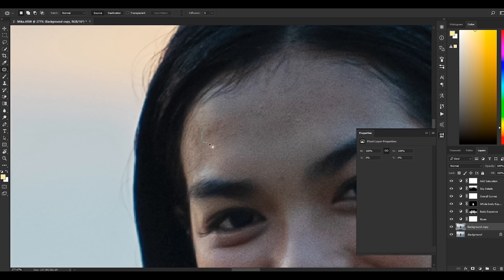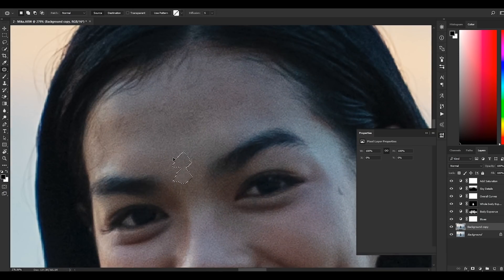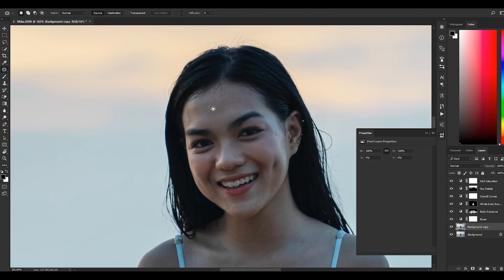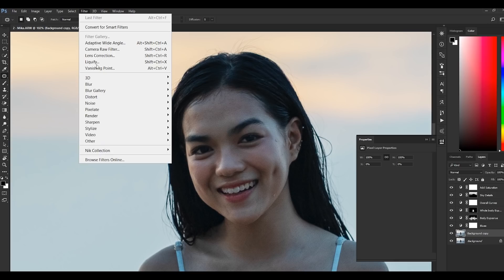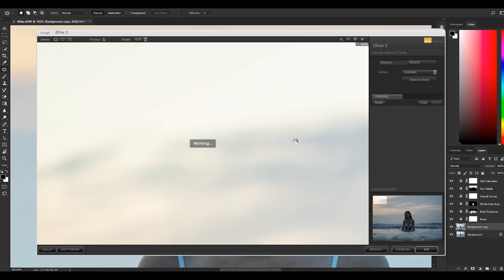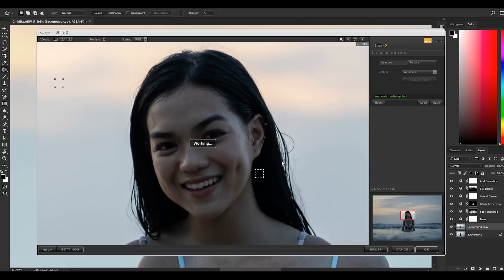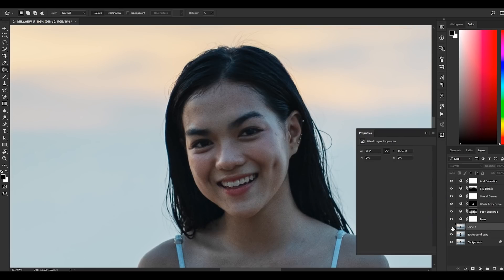This photo is underexposed and has some visible amount of noise. To remove that, I have a plugin from Nik Collection called Dfine2. If you have the plugin installed, go to Filter, Nik Collection, then select Dfine2. As the plugin opens, it detects areas that have noise and automatically removes it. You can also do a manual noise reduction, but for this photo an automatic removal is enough. Let's click OK, then let's continue with the editing.